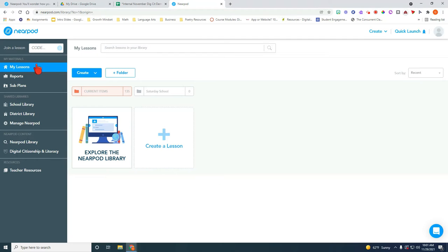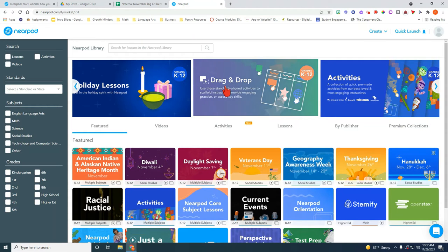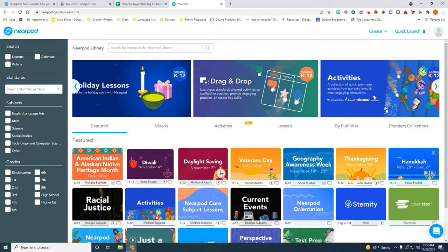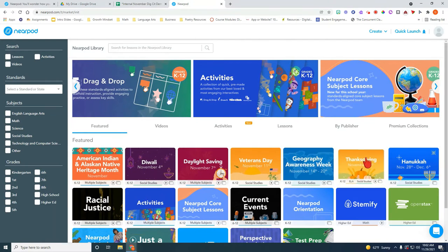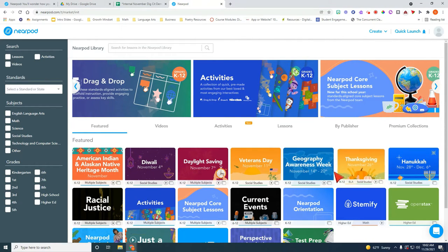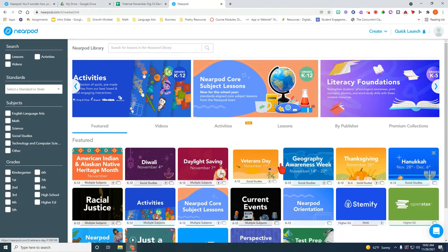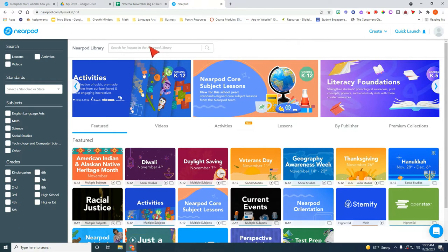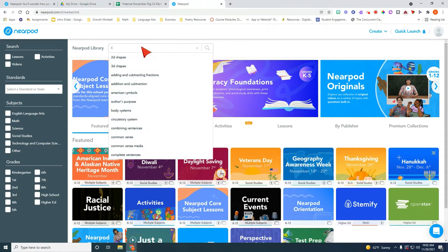So the first thing you want to do is go into your Nearpod library here. Click on this and usually Nearpod will give you some current ideas to launch lessons but if you want to be a little bit more specific, we're in December right now, maybe you want to teach your kids a little bit about snow.